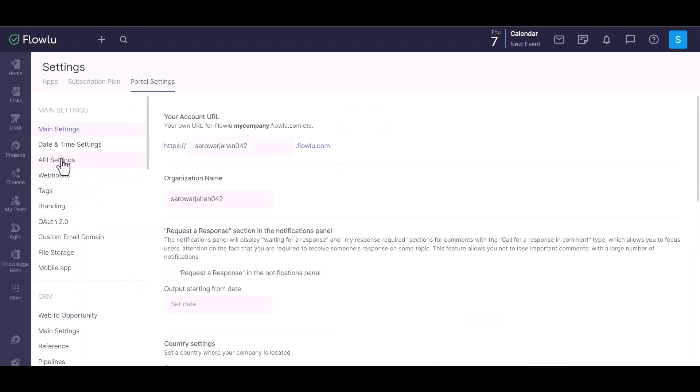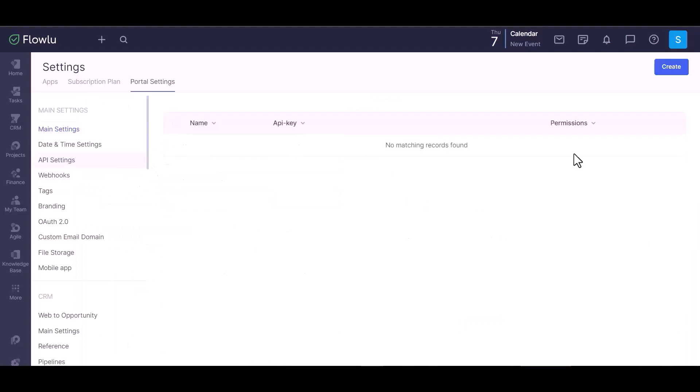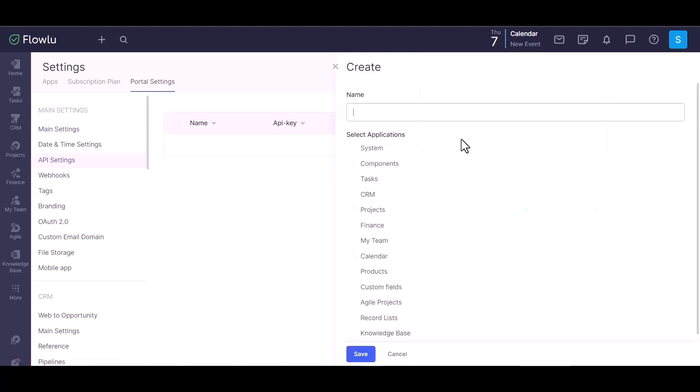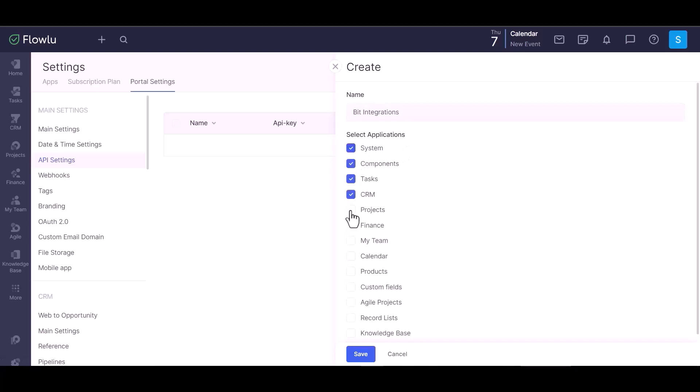API setting. Create, give here a meaningful name. Give all permission by checking the box.